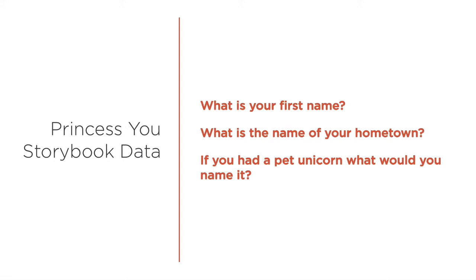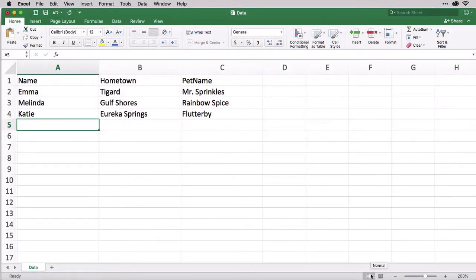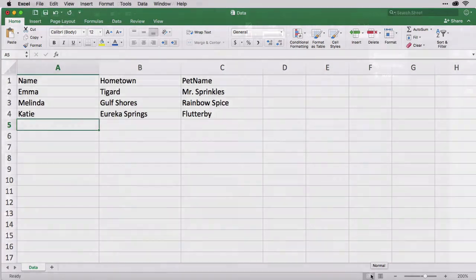During the ordering process, would-be princesses and their parents were asked these questions. Here in the CSV, you can see a trio of responses ready for data merge.